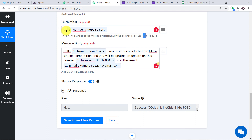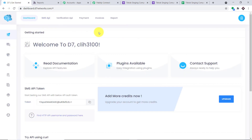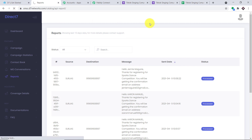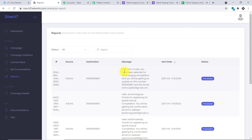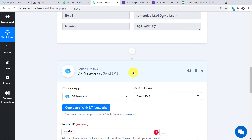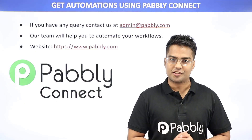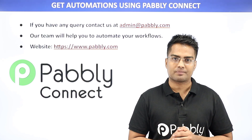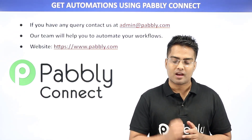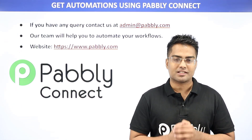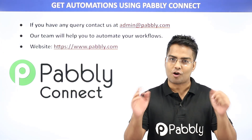Going to D7 Networks and refreshing the reports — yes, Tom Cruise has received the SMS: 'Hello Tom Cruise, you have been selected for TikTok Singing Competition. You will be getting an update on this number and this email tomcruise1234@gmail.com.' This confirms we have successfully integrated Google Forms and D7 Networks with Pably Connect. In summary: you integrated Google Forms to Pably Connect, then Pably Connect to D7 Networks, creating a perfect flow of data. You can integrate many other applications using Pably Connect. For queries, contact admin@pably.com or visit www.pably.com. Thanks!